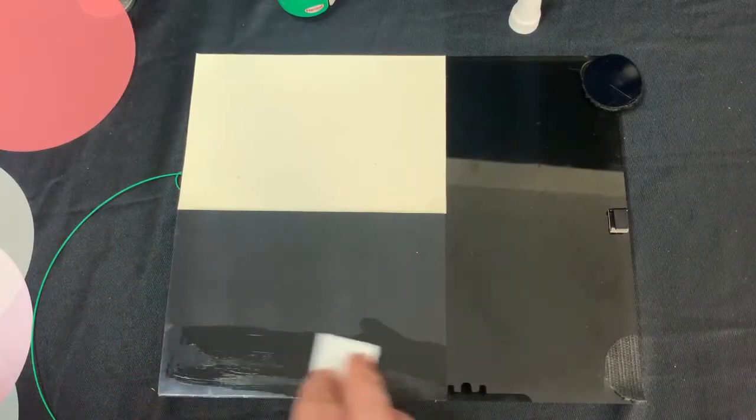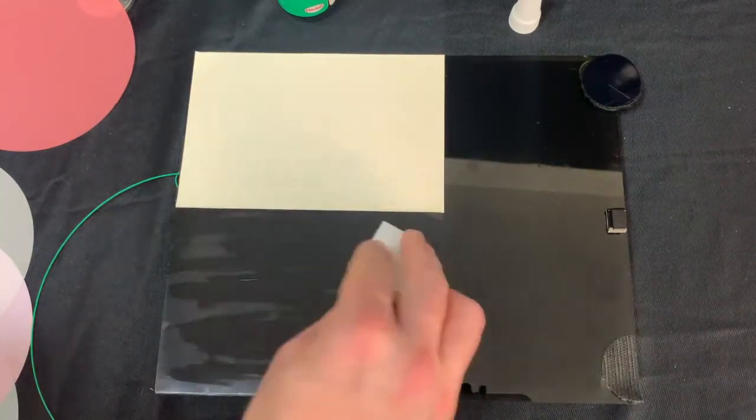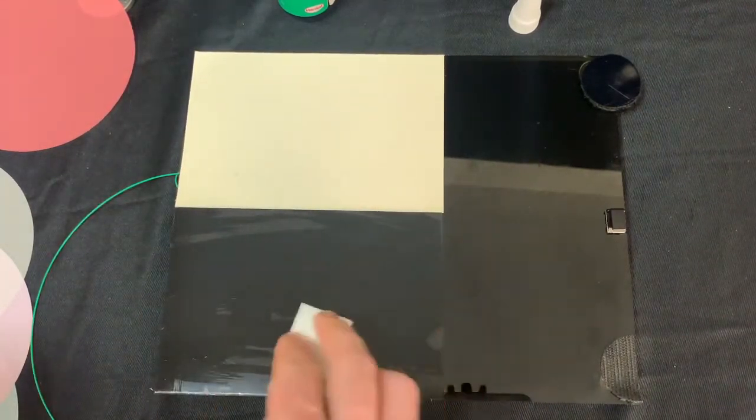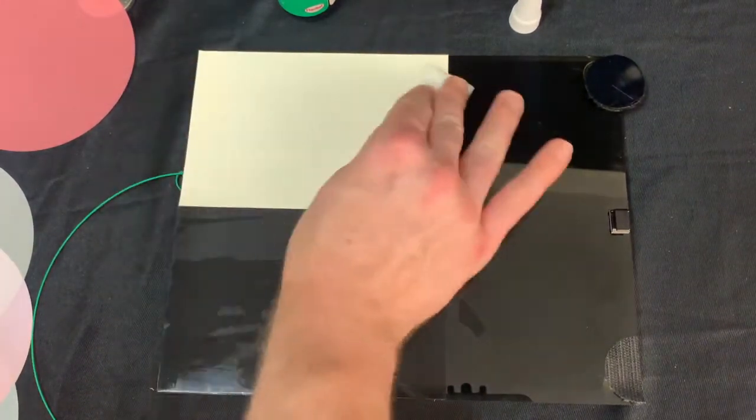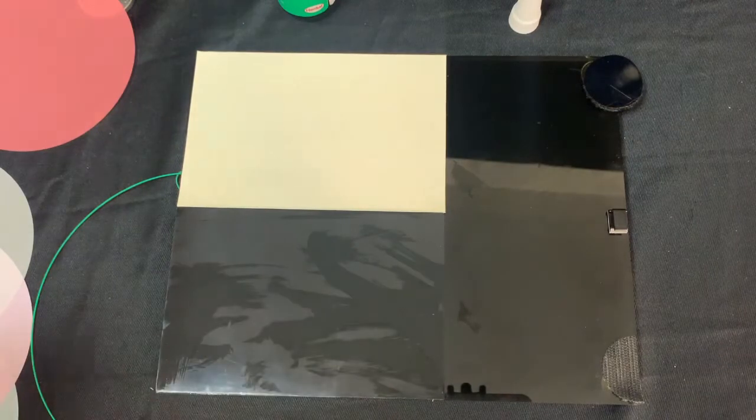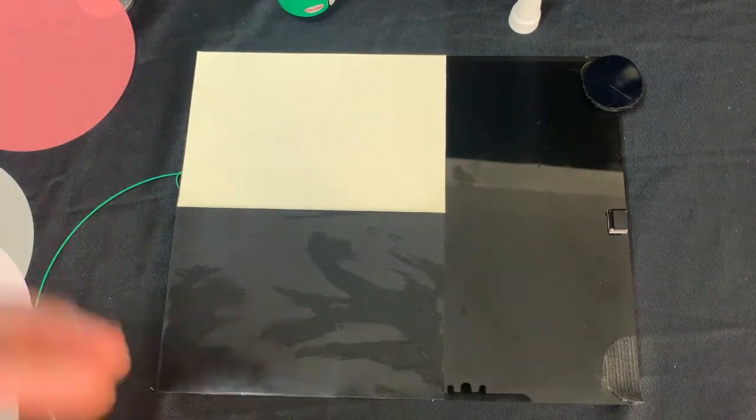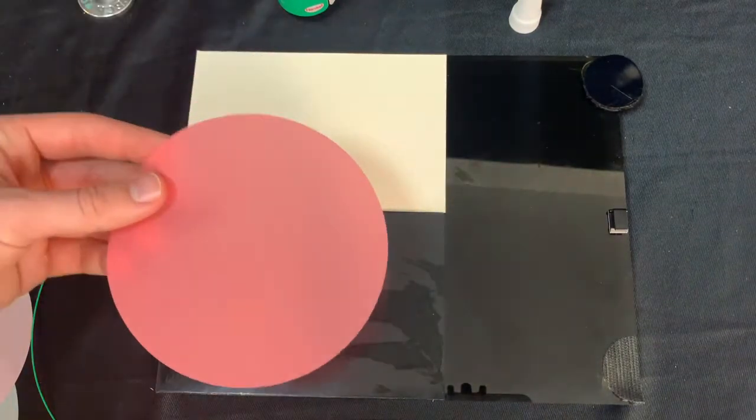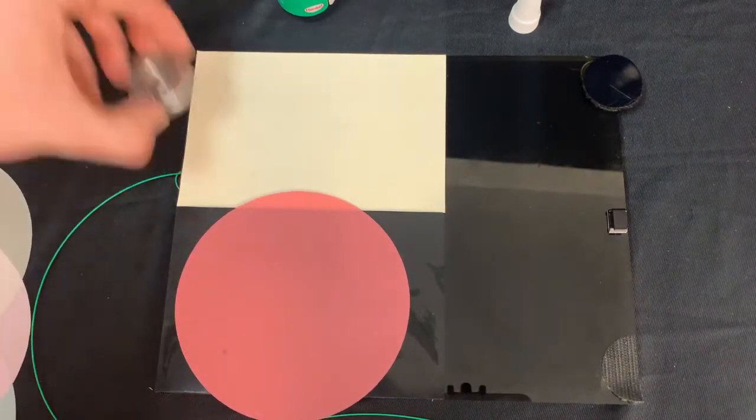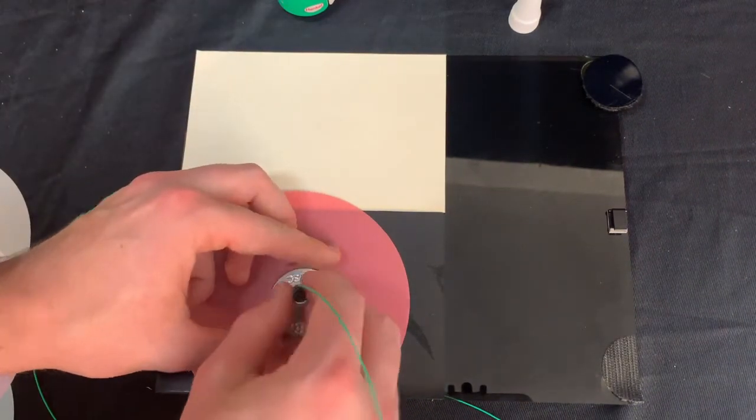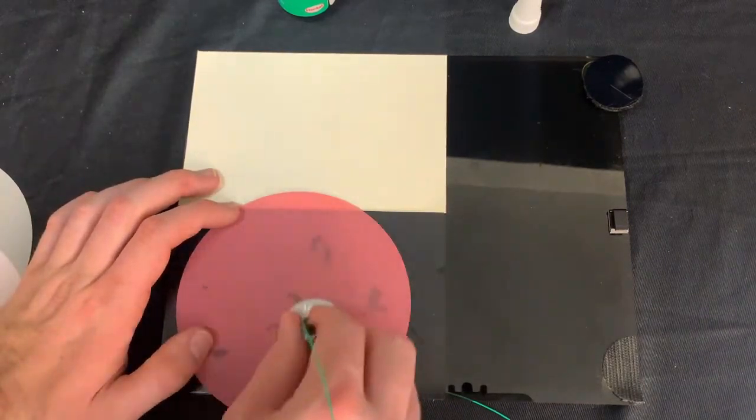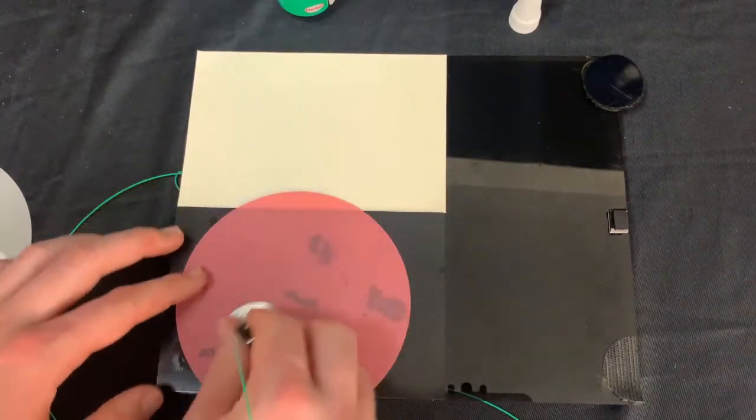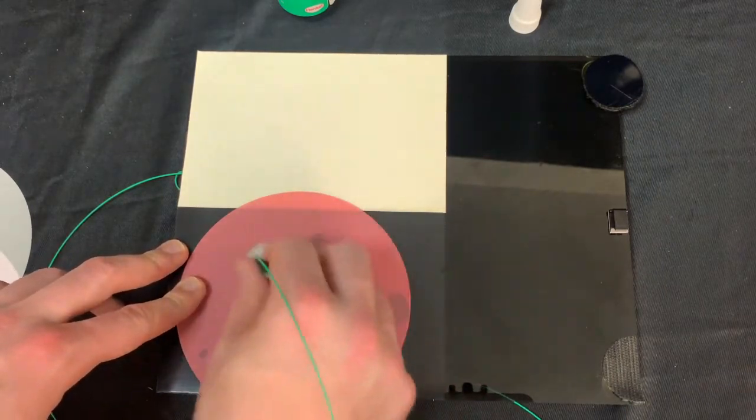After that, we're going to be using one of our alcohol pads to clean off our termination tray to ensure that there are no fiber optic scraps or any other residue on our trays. Now, using the red polishing film, we're going to start off on the black pad, and then using our polishing puck, we're going to be inserting our connector, and then doing again 20 to 25 figure 8s as shown.